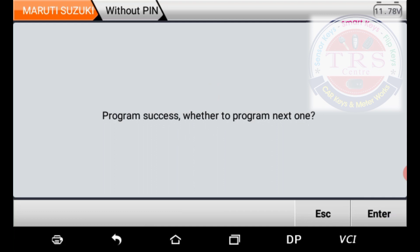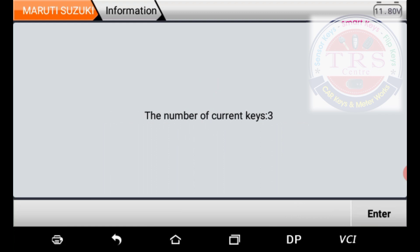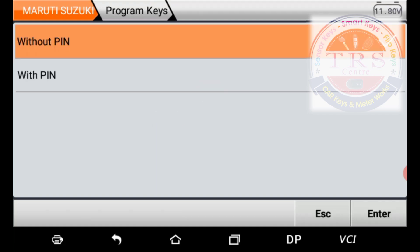Press Enter. Program success — whether to program next one? No, I don't want to program a fourth key, so I press Escape. Otherwise you can press Enter to program a fourth key. Press Escape — the tool communicates and shows: number of current keys three, meaning three keys are registered successfully in this vehicle. Press Enter — program complete.